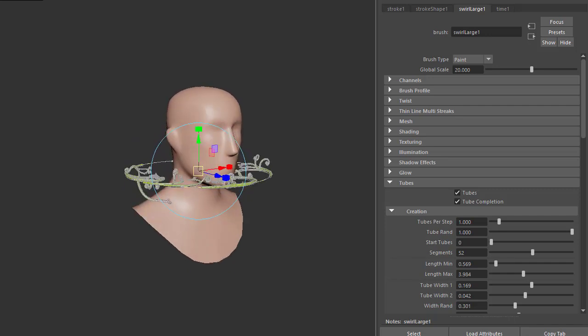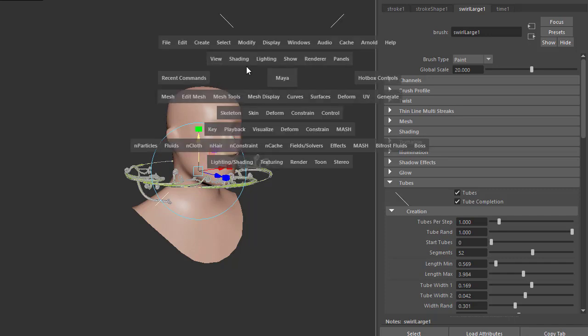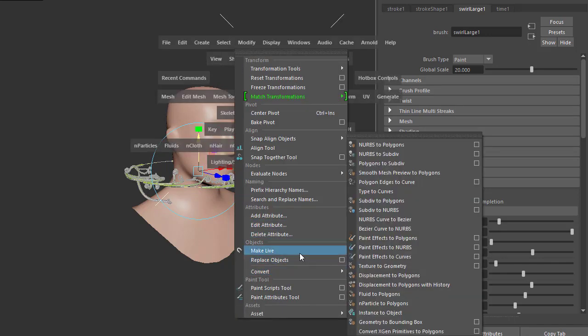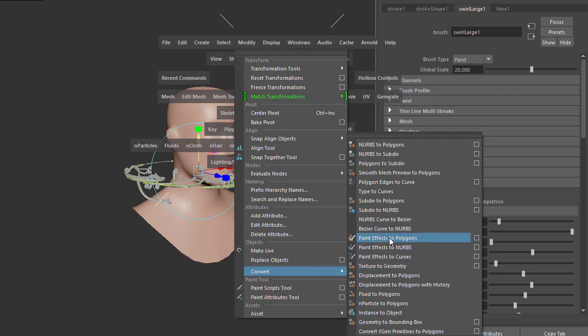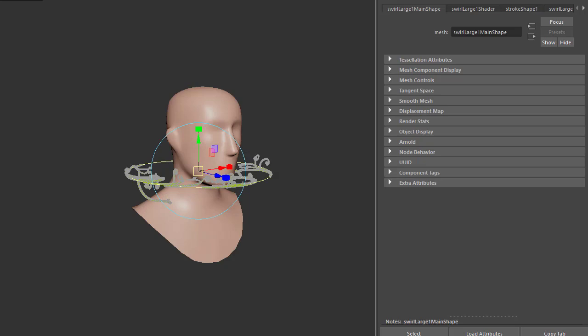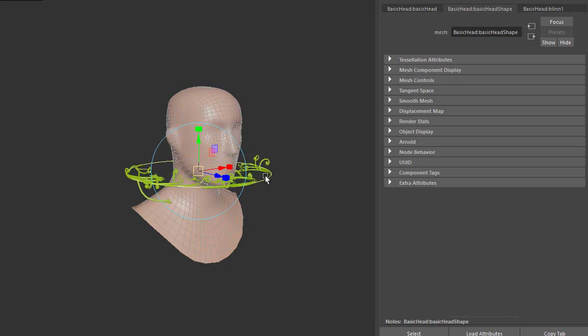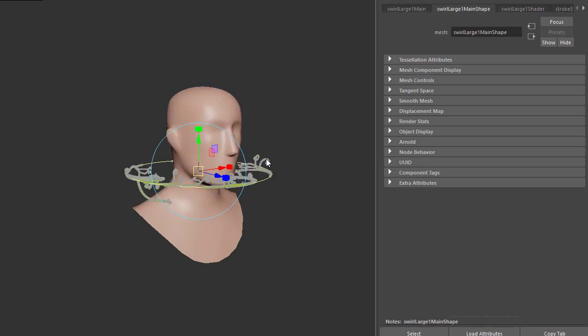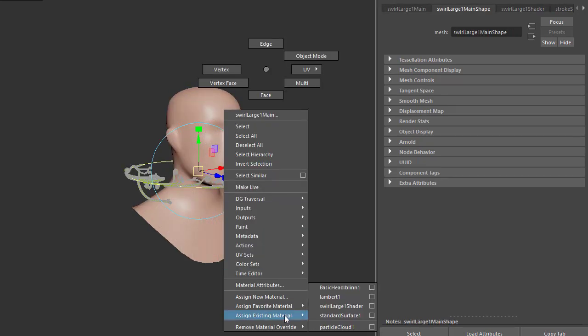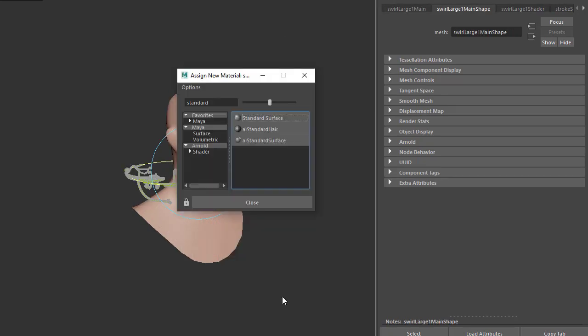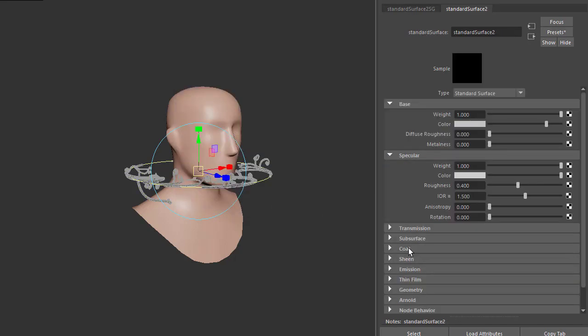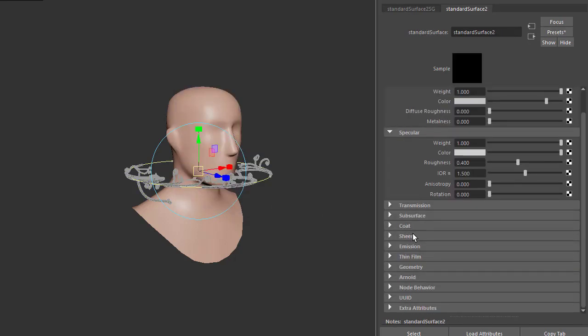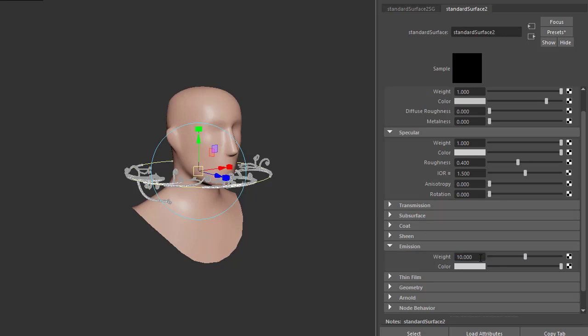For the paint effects to render in Arnold, we first need to convert it to a polygon mesh. Under Modify, select Convert Paint Effects to Polygons. You could also use curves, but in this instance we're using polygons. Assign a standard surface to the paint effect geometry and increase the emission to something like 10. We're going to use this shader to emit light to illuminate the head model.